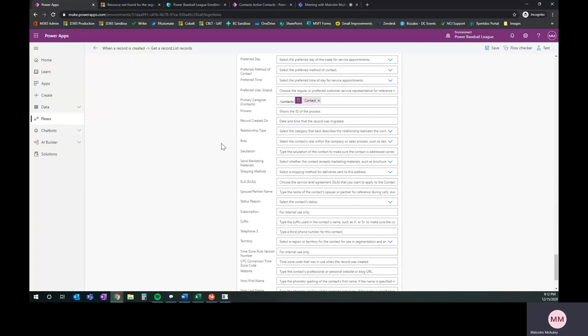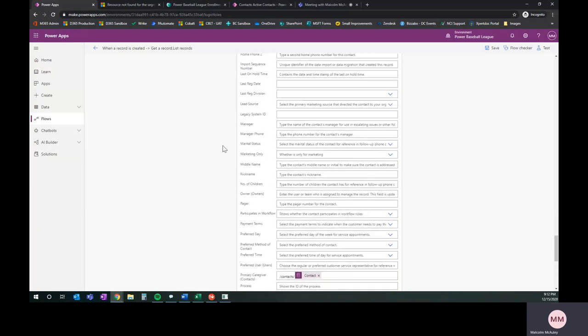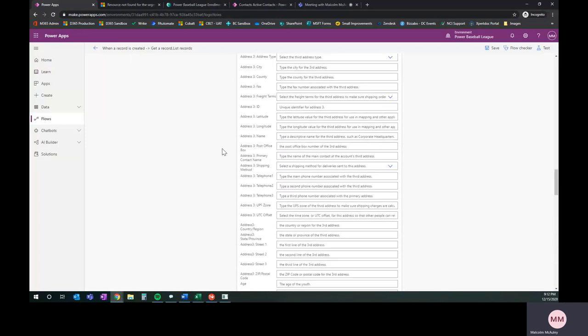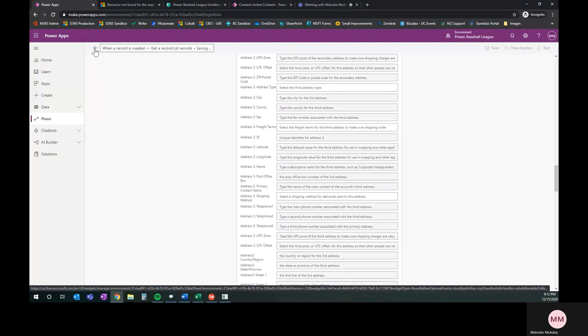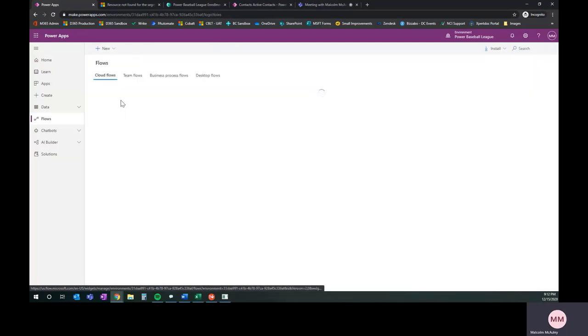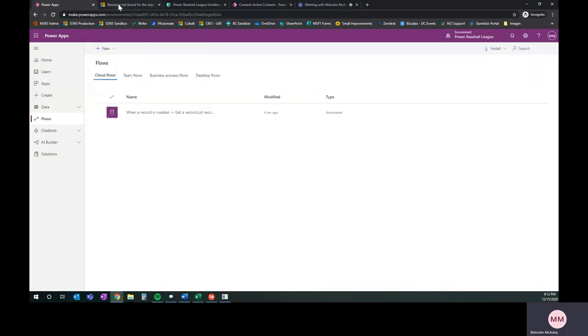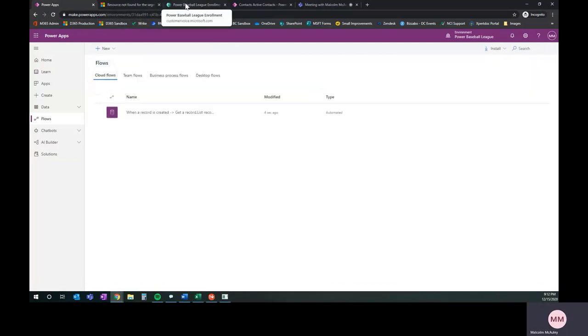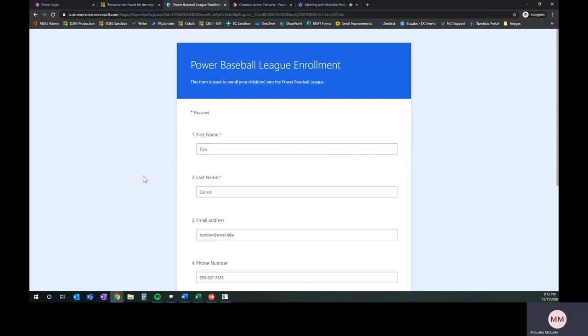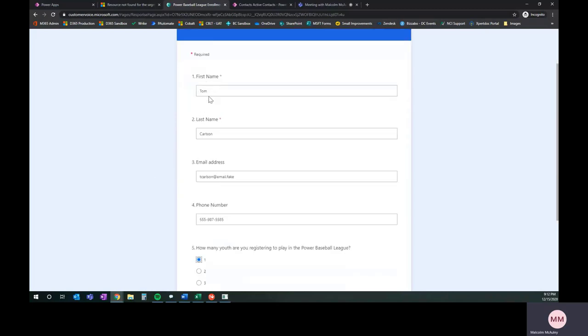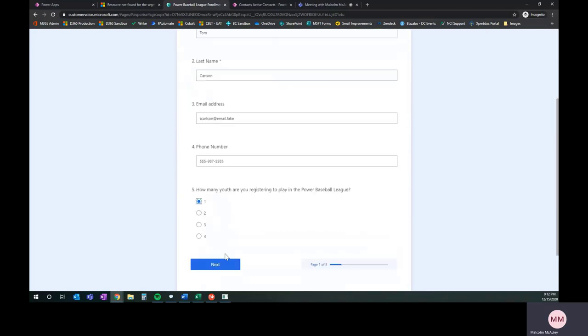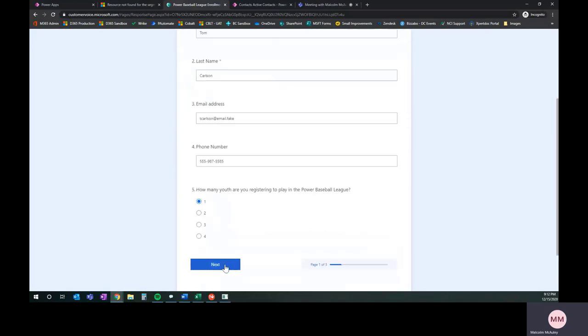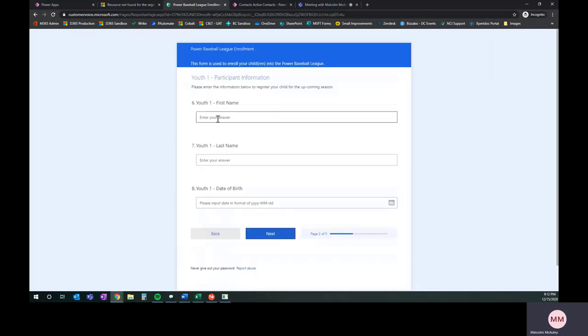Speaking of that, why don't we go ahead and give this a try? This is all set up and ready to go. It's been saved. I'll save it again, just to be sure. Once it's saved, go ahead and go back. I'm going to jump over to our form. We've got a record coming in here. I've started to fill it out. I've got one child on this record.